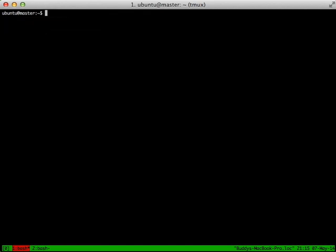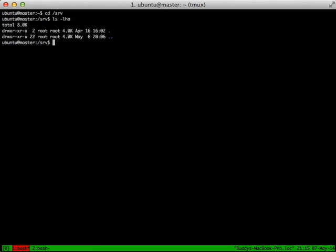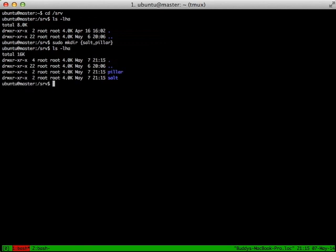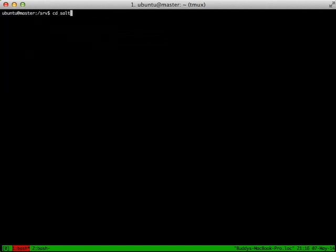Now that we have our master and our minion talking back and forth to each other, let's actually install something on our minion. To do this, salt has some basic conventions. In the /srv folder, you'll have a pillar folder and a salt folder. Pillars we'll cover in the next episode. But we're going to create our salt folder and our pillar folder, and then we'll live inside of our salt folder.